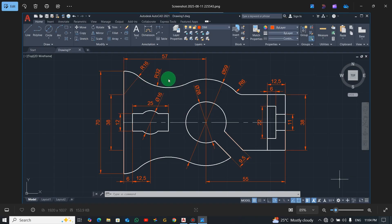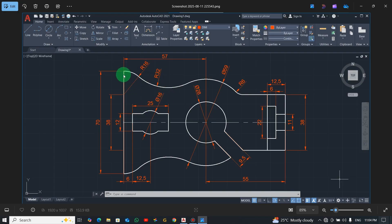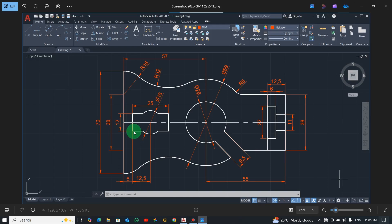Let's see how we are going to draw this 2D drawing. First of all you need to get the dimensions right, and when you get the dimensions it's easy to draw. When we look at the height of the drawing you can see 70. The gap here is 6 millimeters — we are working in millimeters. The distance from here to the center is 12.5, and the total length is 25. I would like us to start from this place.